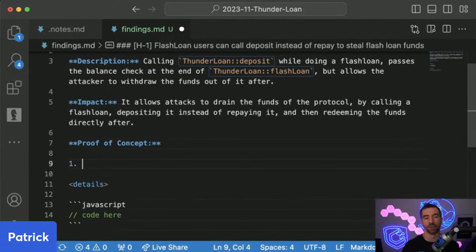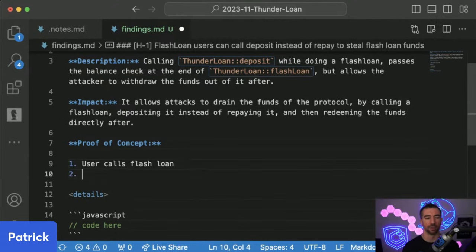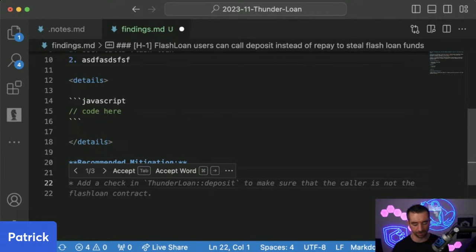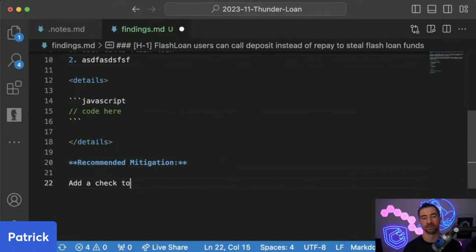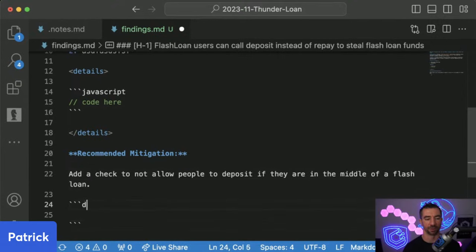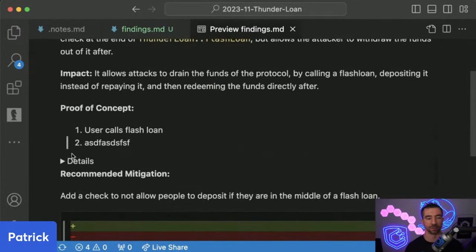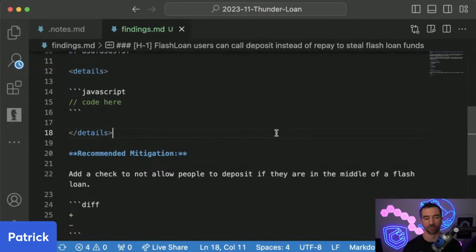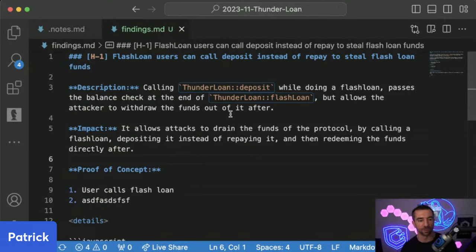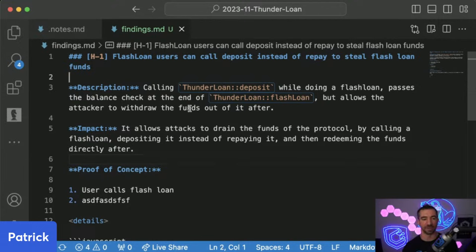The impact section: 'Allows attackers to drain the funds of the protocol by calling a flash loan, depositing it instead of repaying it, and then redeeming funds directly after.' Proof of concept is where we'd write our code or the numbered steps. Then recommend a mitigation: add a check — do not allow people to deposit if they are in the middle of a flash loan. And we'd do a little diff showing what line to add or subtract. You'll string together all these findings — informationals, highs, lows, any type of severity — and give them to the client or submit them individually to a competitive audit.